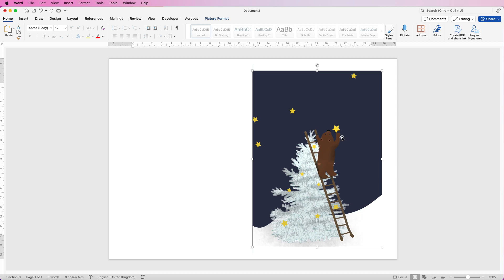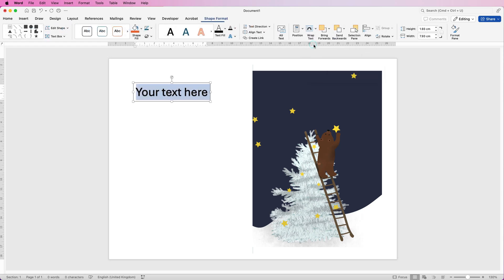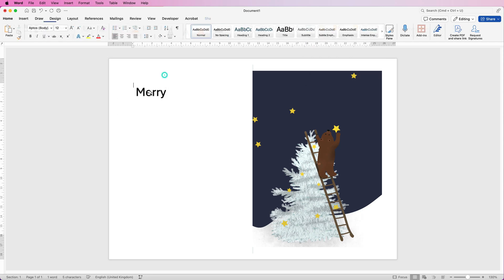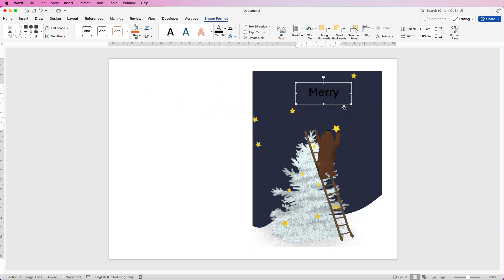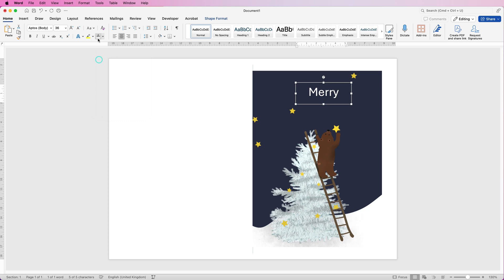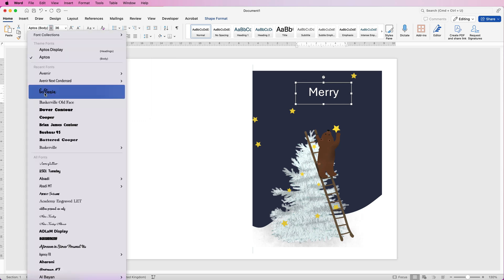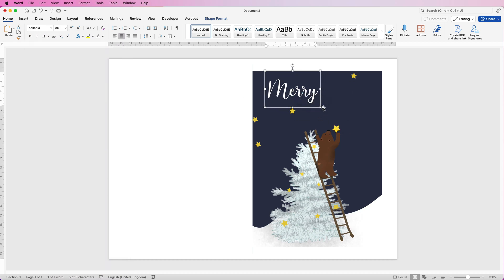To add text to the card, go to Insert and use either a text box or WordArt — I'm going to use WordArt. Type 'Merry', move the text over, and while it's selected go to the Home tab and change the font color to white. Then change the font — I'm using Balania.